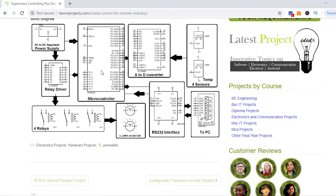As you can see, we have a controller here — an 8051 family controller. This controller is used to coordinate with the temperature sensors. Along with that, we have relays to control the lamps, and this is the relay driver, which is used to drive the relays.